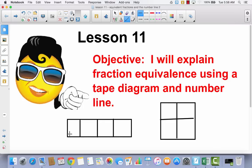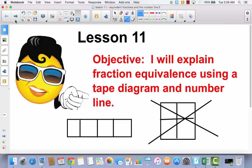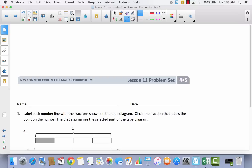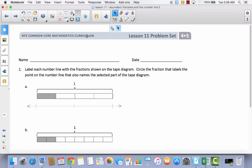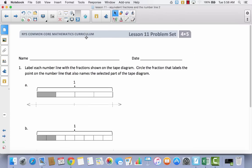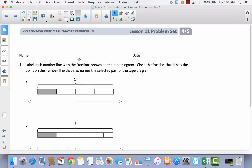Today we're going to be focusing on using a tape diagram and a number line, so we are not using area models today. We are back to tape diagrams. We're not going to use your math journal today, because I think the skill you're going to learn is easier just by looking at your problem set. You'll notice it says: label each number line with the fraction shown on the tape diagram, and circle the fraction that labels the point on the number line that also names the selected part of the tape diagram. This is something completely new.